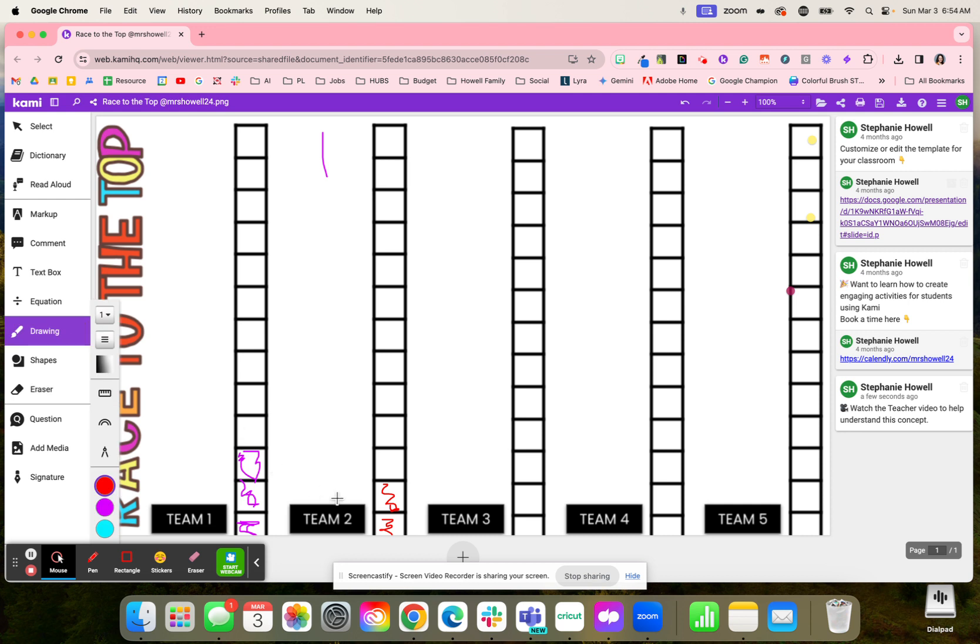Students can also give them points if they want to. You could have your students work by teams, or if you have a small class, they might play individually.